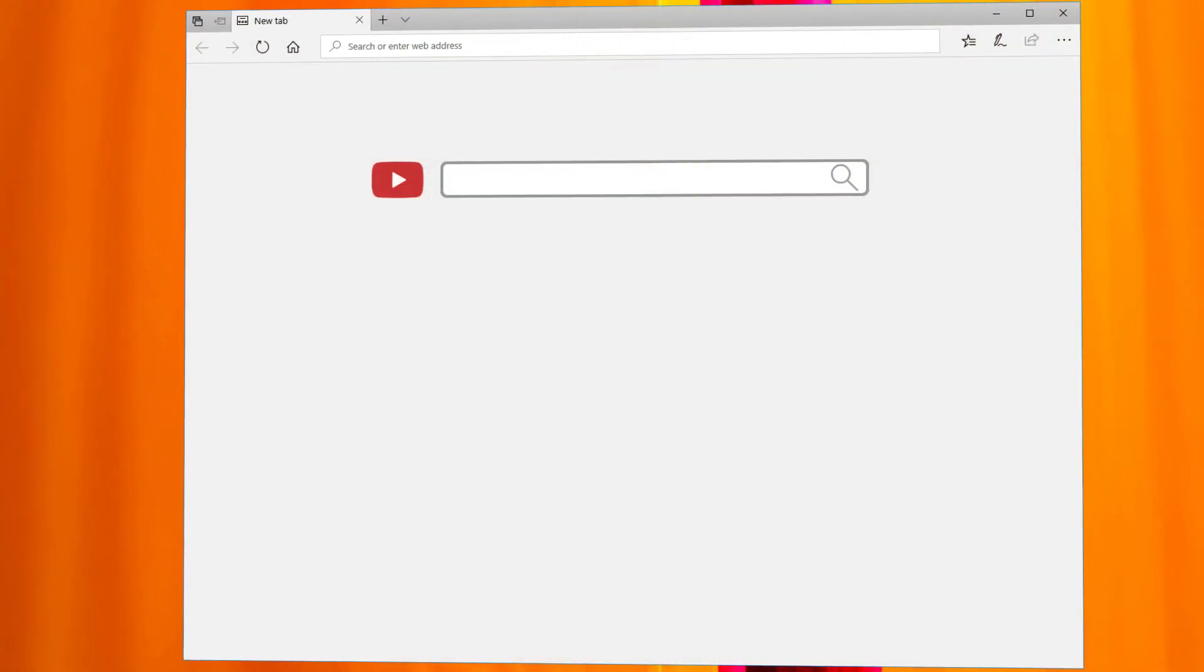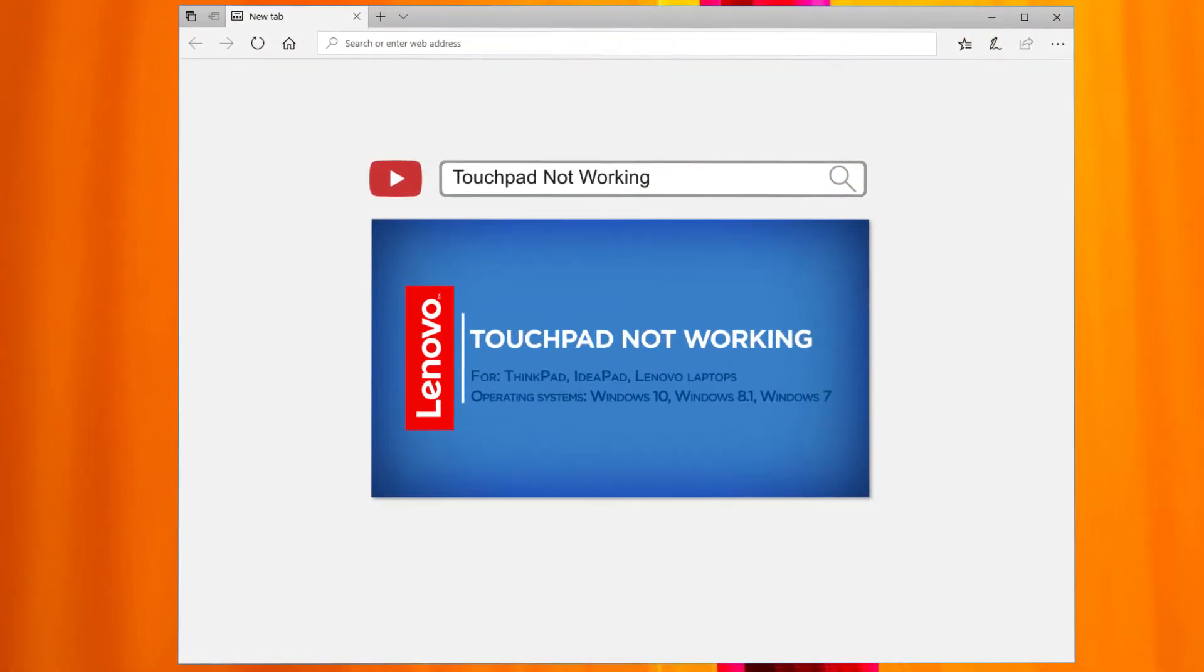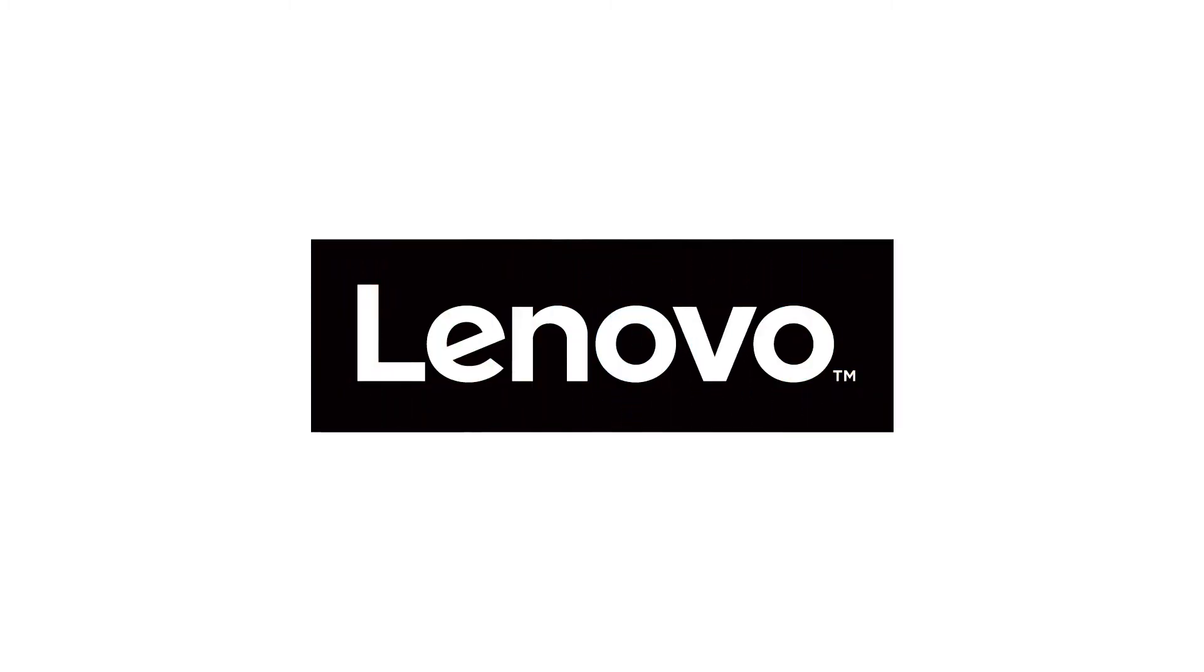Check our video on what to do if the touchpad is not working.